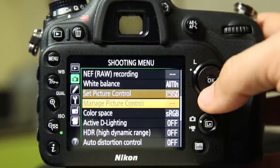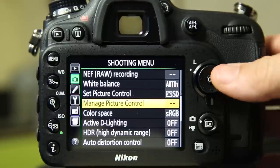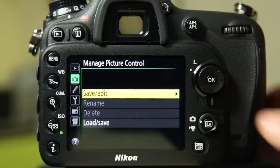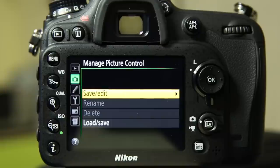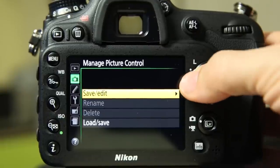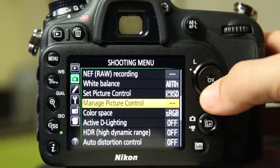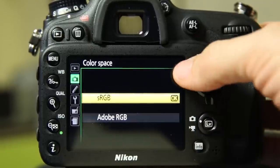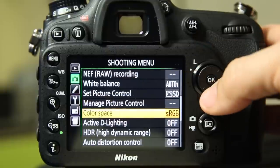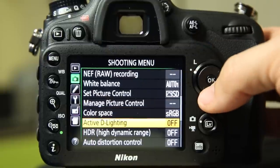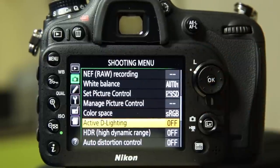Again, I hope most of the time you're shooting raw with this camera and it's going to ignore that. You can load and save your picture controls to an SD card. You can share that with somebody else. Somebody else can give you theirs. You can download these off the internet and use them. Color space, sRGB or Adobe RGB. I leave that on sRGB. Some people have reasons to choose Adobe. I don't want to get into that discussion.